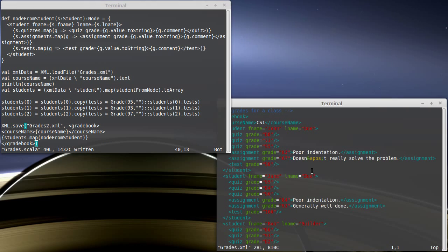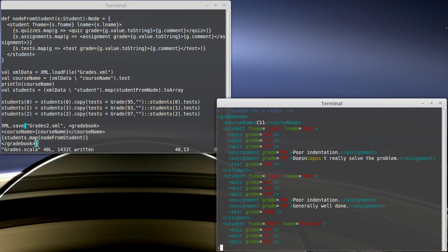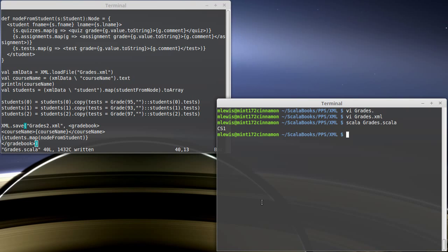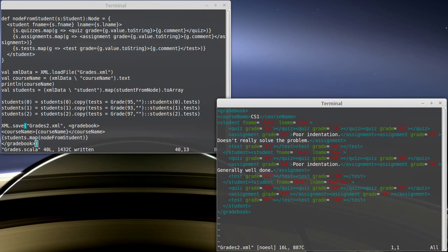Let's see if we can run this. It printed the CS1. And then, we should have a new file called grades2.xml.